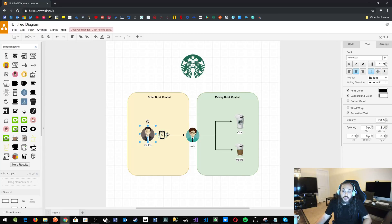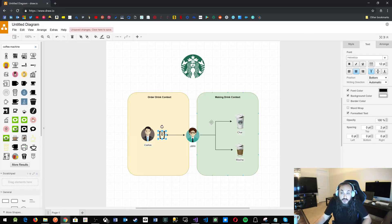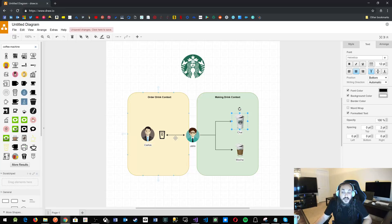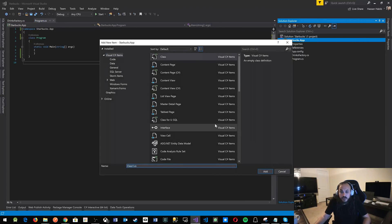Let's write that into software. Carlos could order any kind of drink, so we want something to represent the product. Always think about the product first — the thing that exists in all contexts of your software is the first thing you want to think about, and then have everything else support that thing. You see a drink in both contexts; you don't see Carlos much and you barely see John.